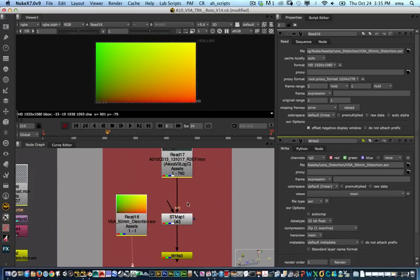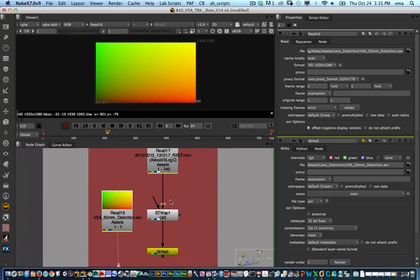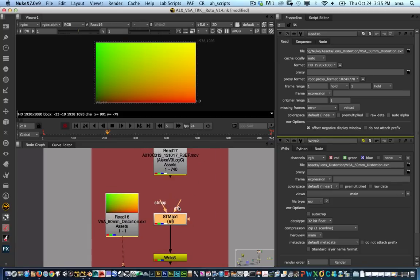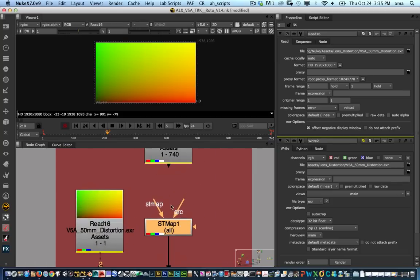All right, so the next thing that we're going to do is create a new STMAP node and the STMAP node will come with an STMAP input and a source input.